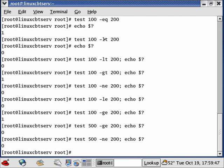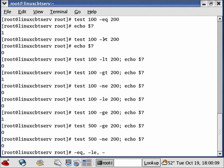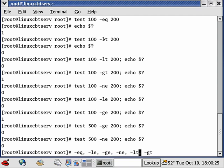For comparing integers you have several operators available in most scripting and programming environments: equal-to (-eq), less-than (-lt), greater-than (-gt), less-than-or-equal-to (-le), greater-than-or-equal-to (-ge), and not-equal-to (-ne). These six are the typical ways you can test integers.